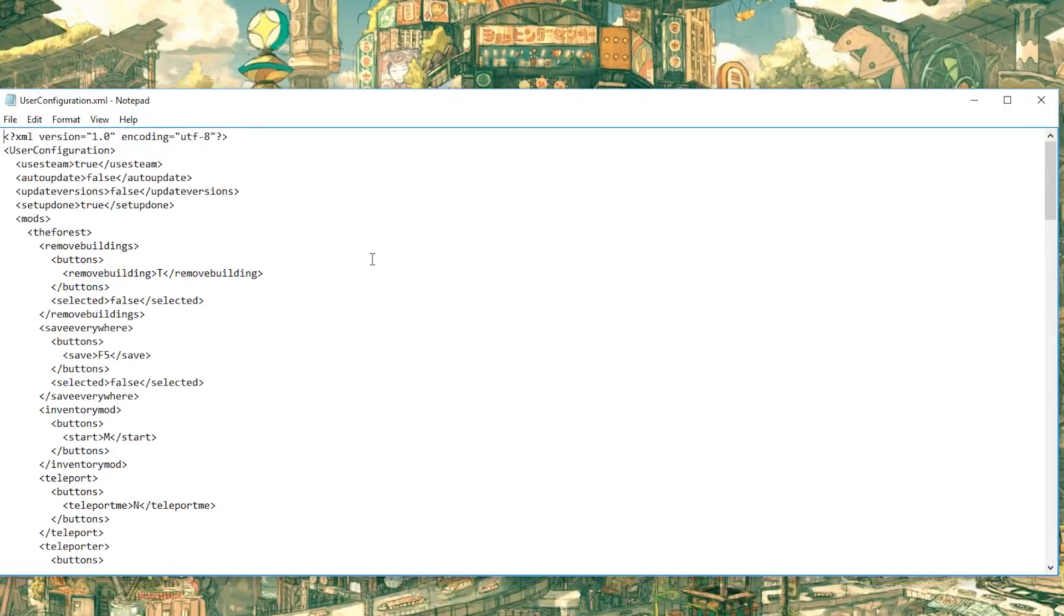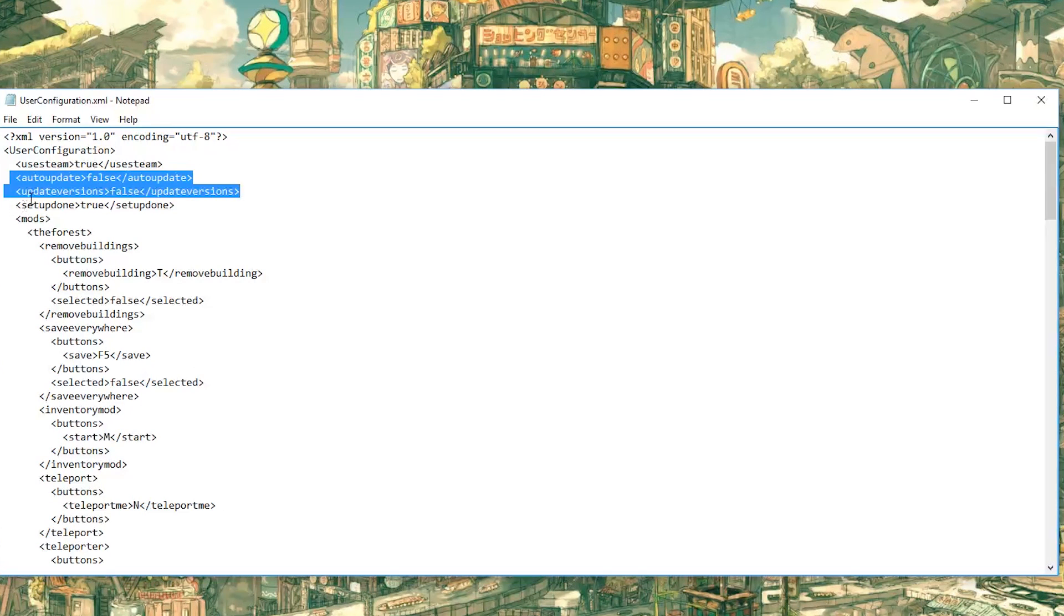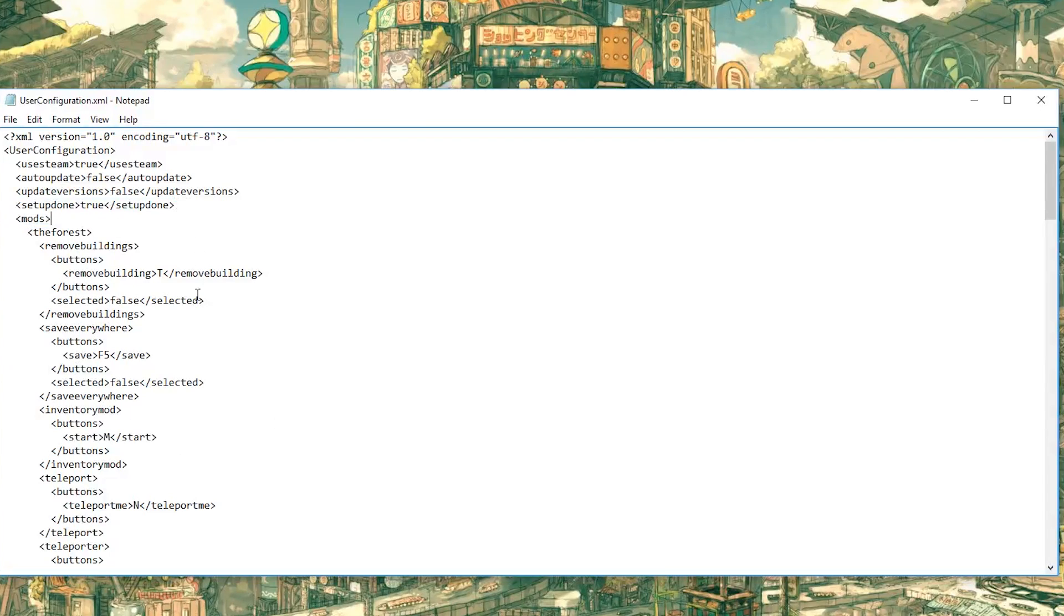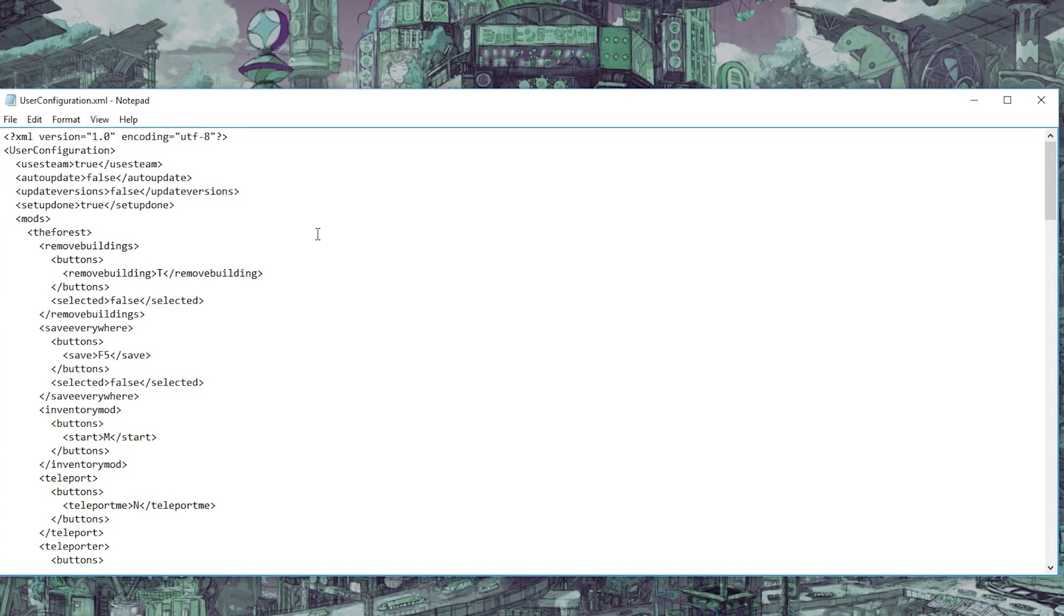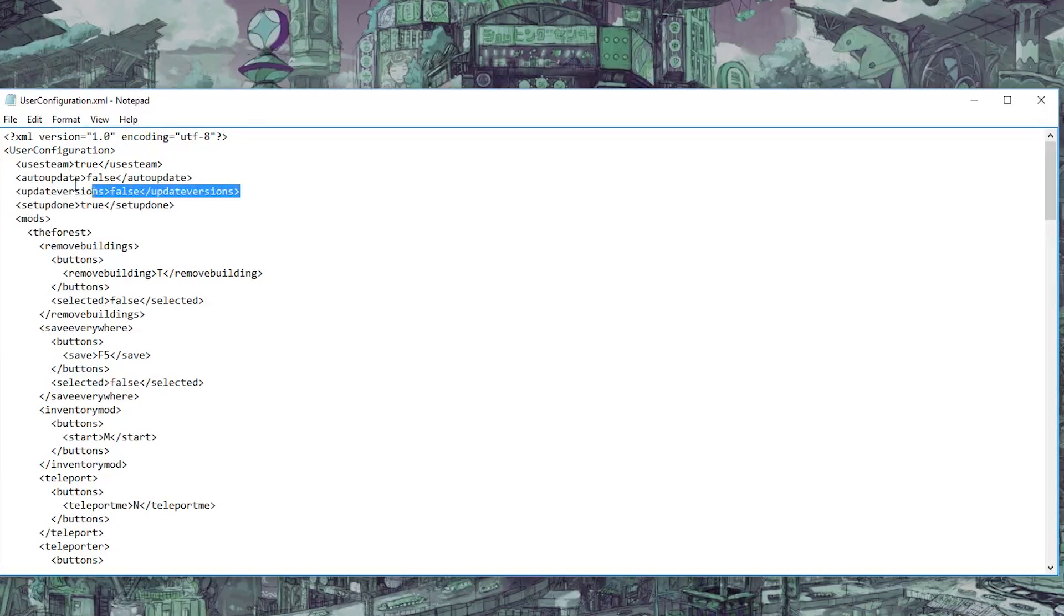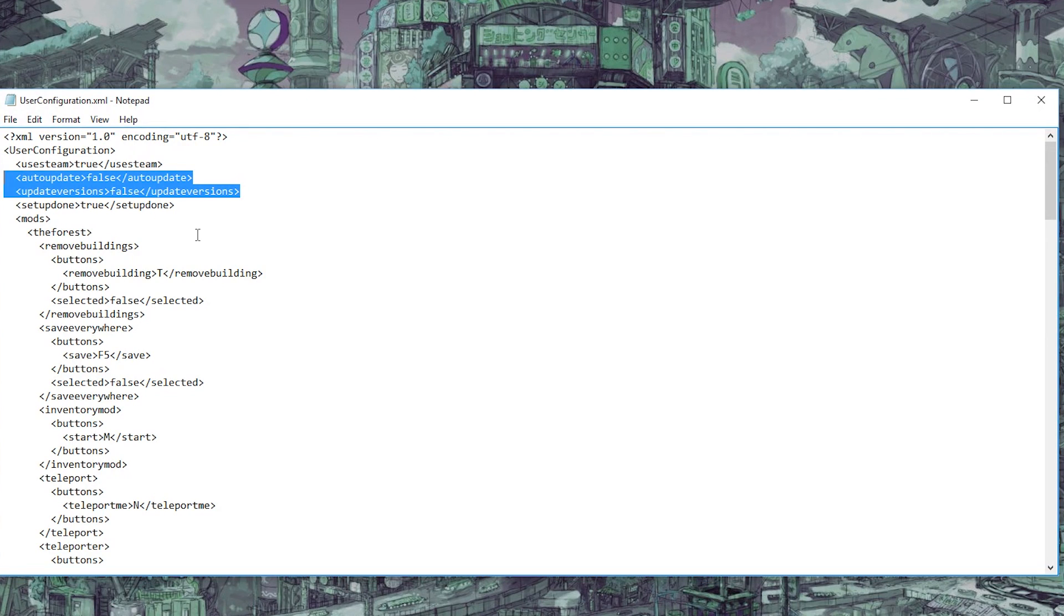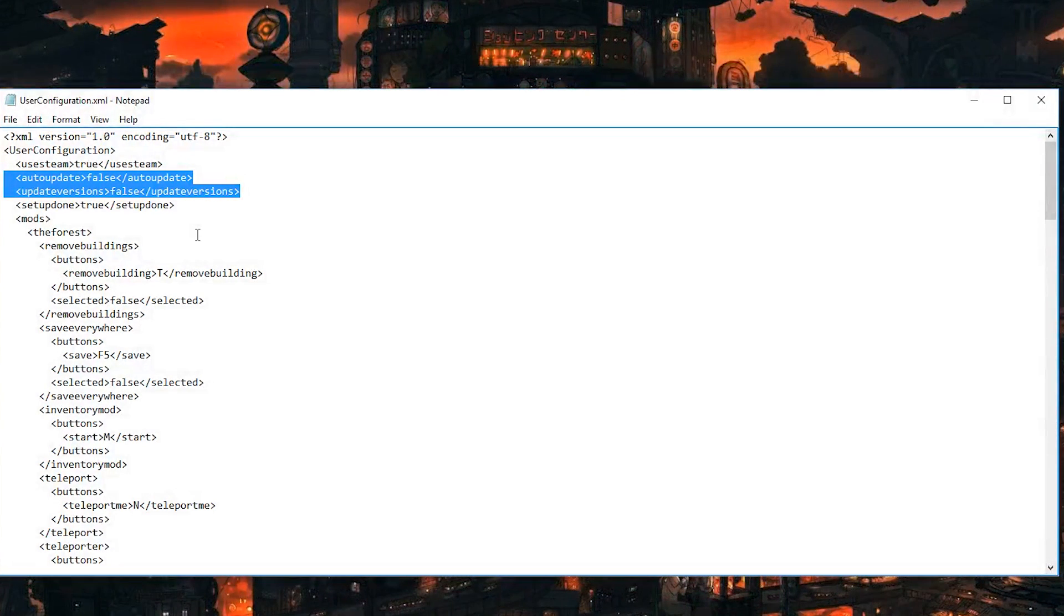And you're going to want to look through this for the first part right here. What I've highlighted is this auto update false, update versions false, set update done. There are some other things in here you can mess around with. Most of these options can be changed inside of Mod API. There's some that can't, so if you are interested you can read some of these. But you're going to want to set both of these to false, this way it just stops Mod API from checking the server and downloading the checksum that isn't up to date. Because if it's not up to date it's just going to keep giving you an error.